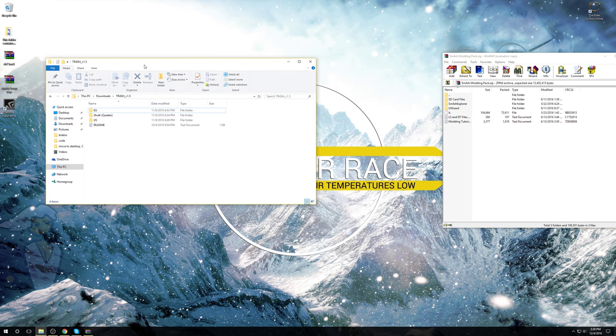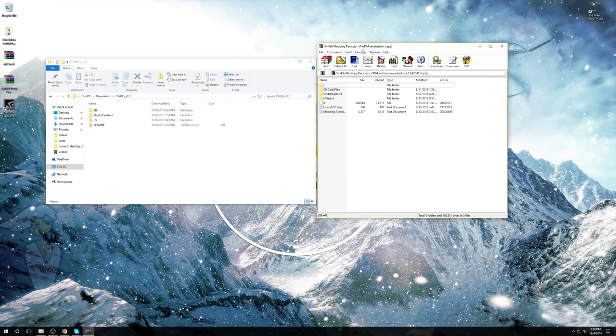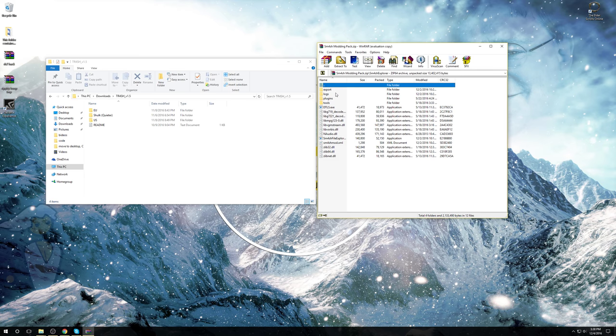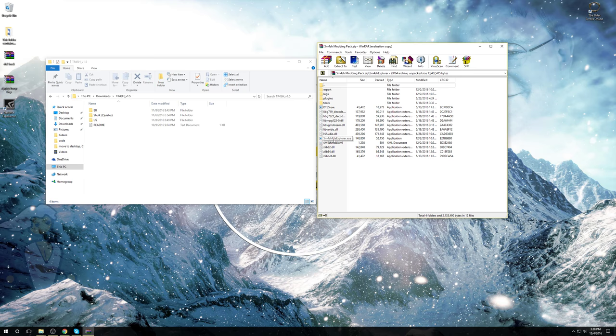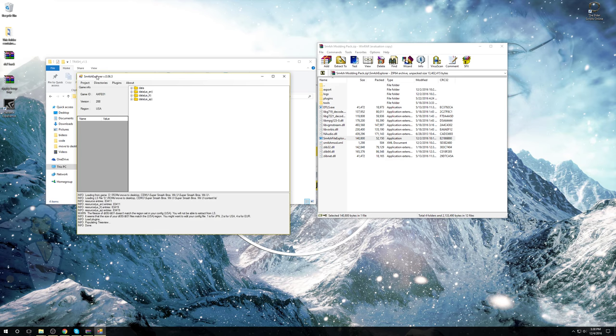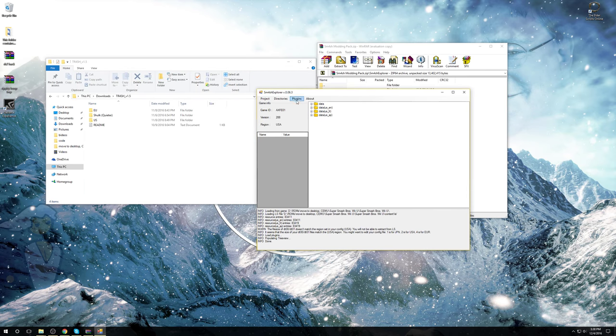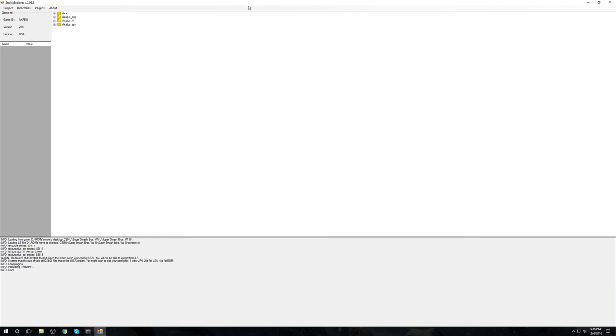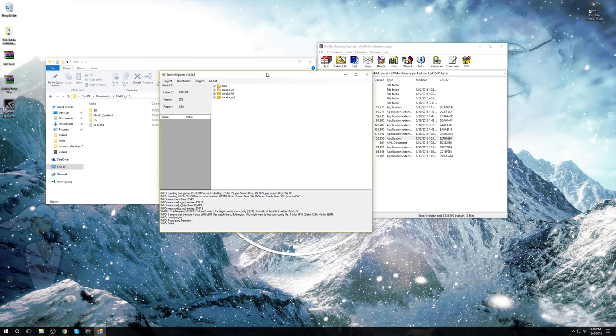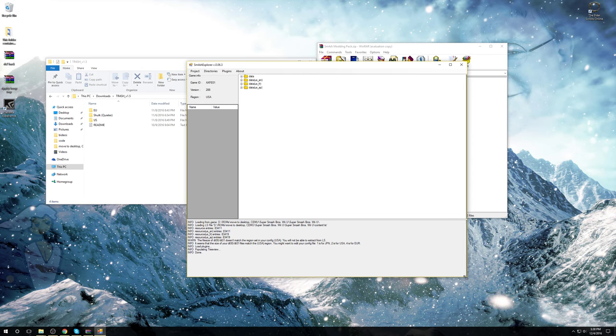Close that out. Get your folder with your modding and the zip file with the modding pack. In the zip file, double click Smash Explorer. Double click the executable Smash File Explorer.exe. It may take a second or two to load for the first time, but sometimes it won't. When you open it up, you're going to be brought with a screen like this. I'm sorry, I can't really zoom in a whole lot.